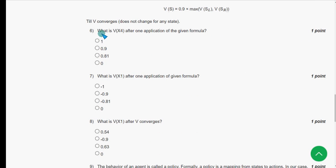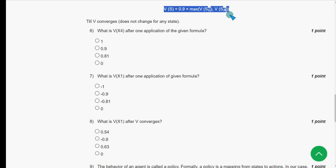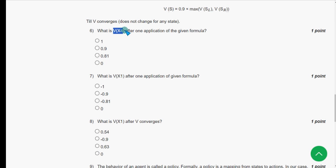For the sixth question: what is V(x₄) after one application of the given formula? For question six, I got the answer as the second option — 0.9.